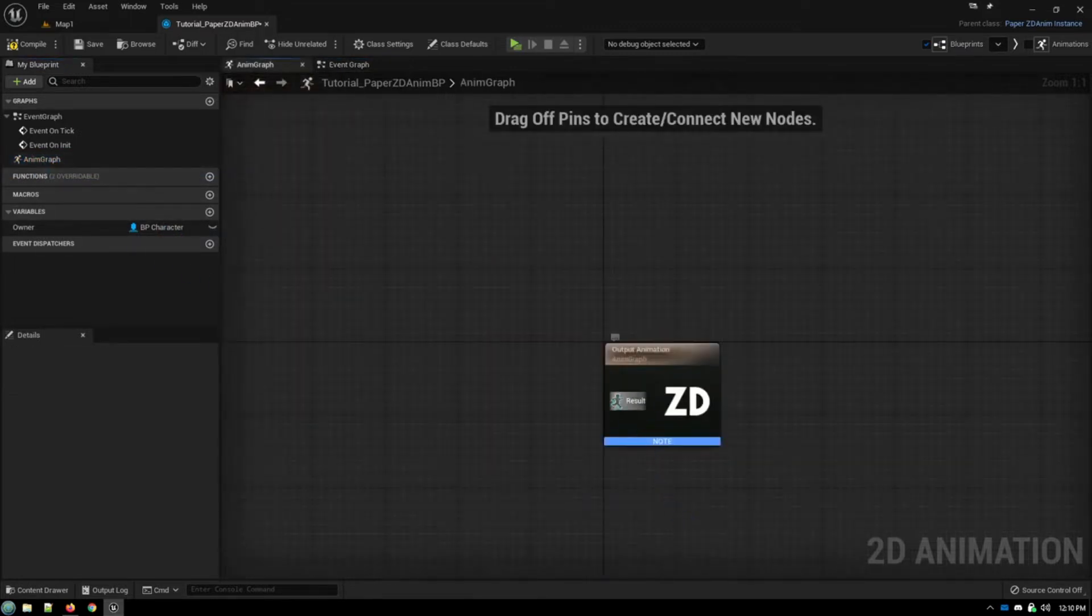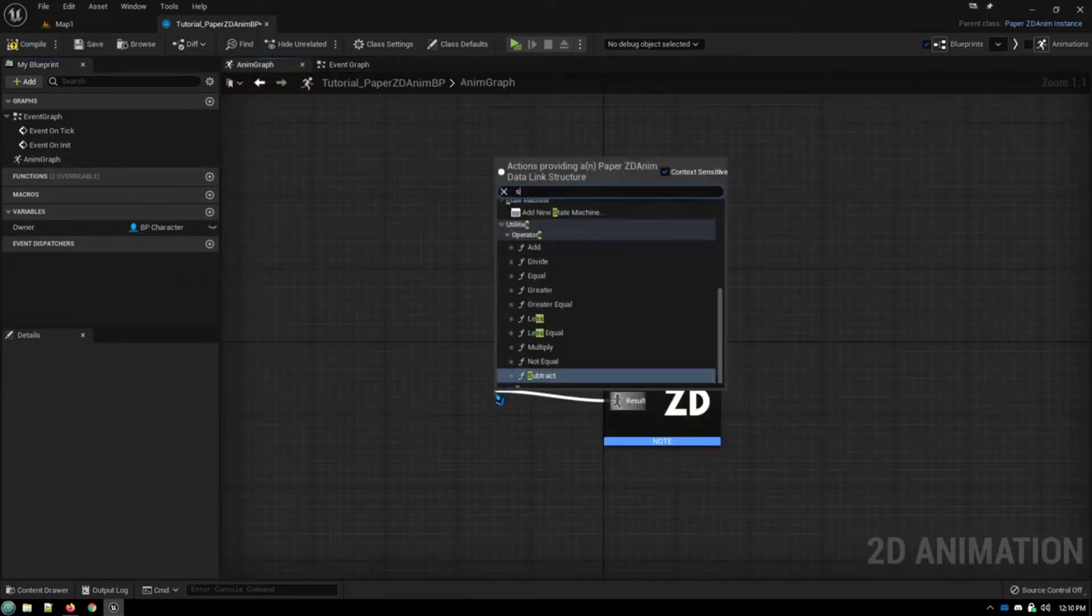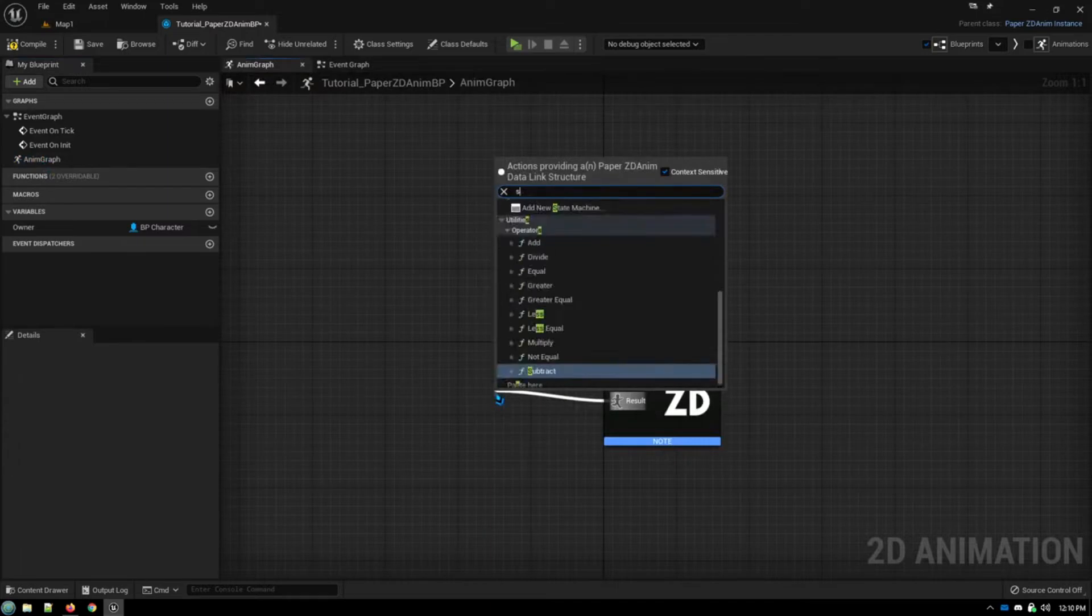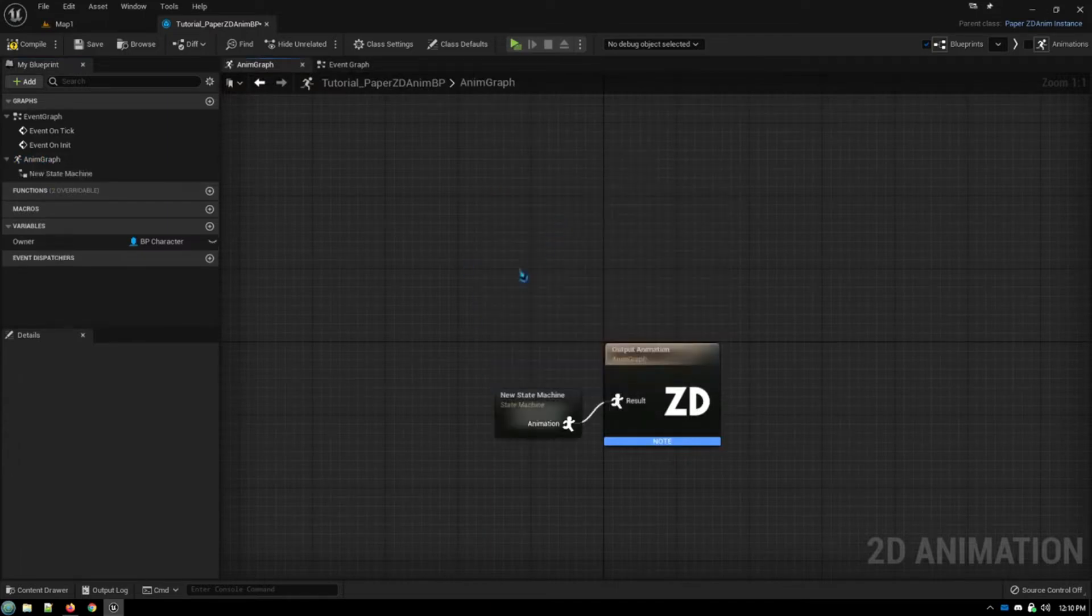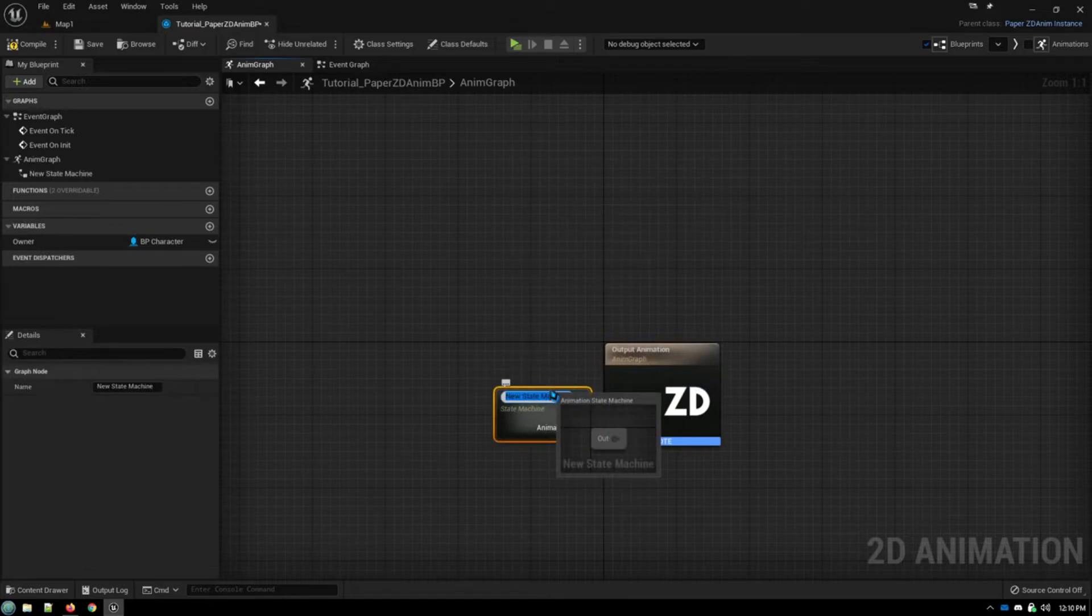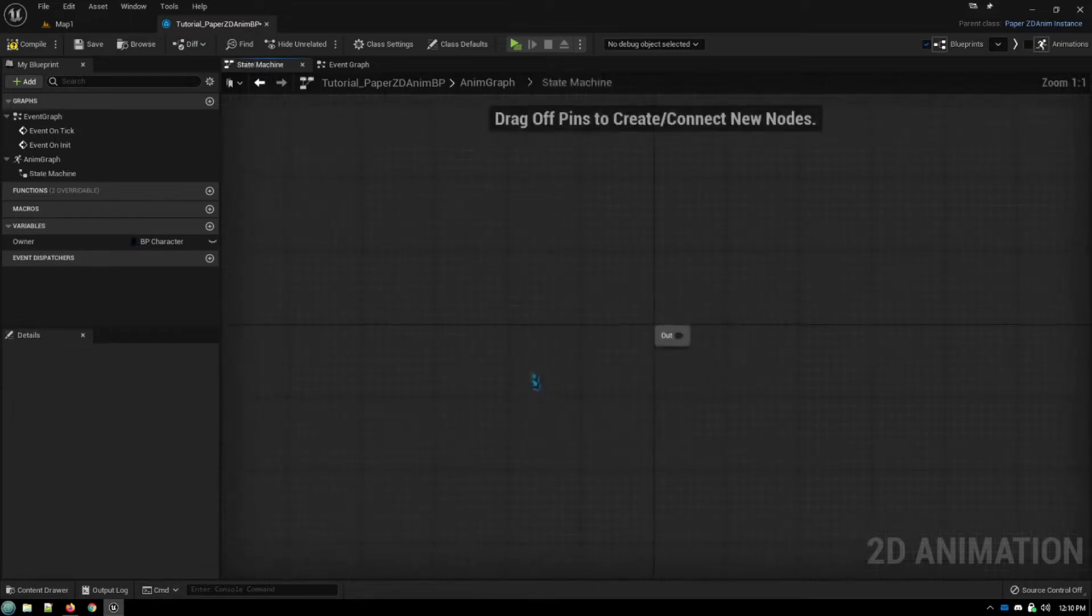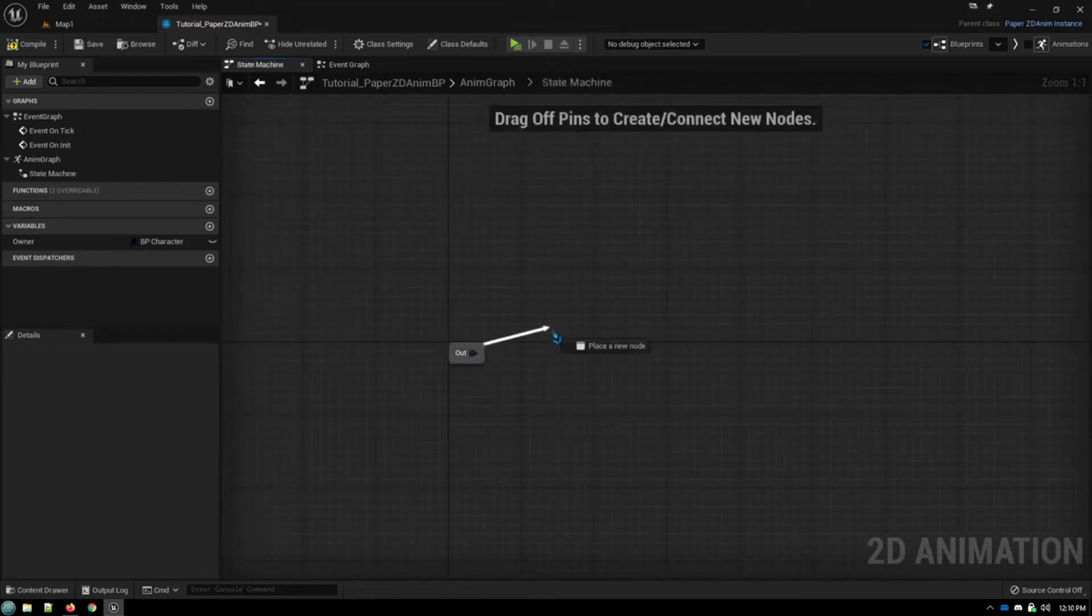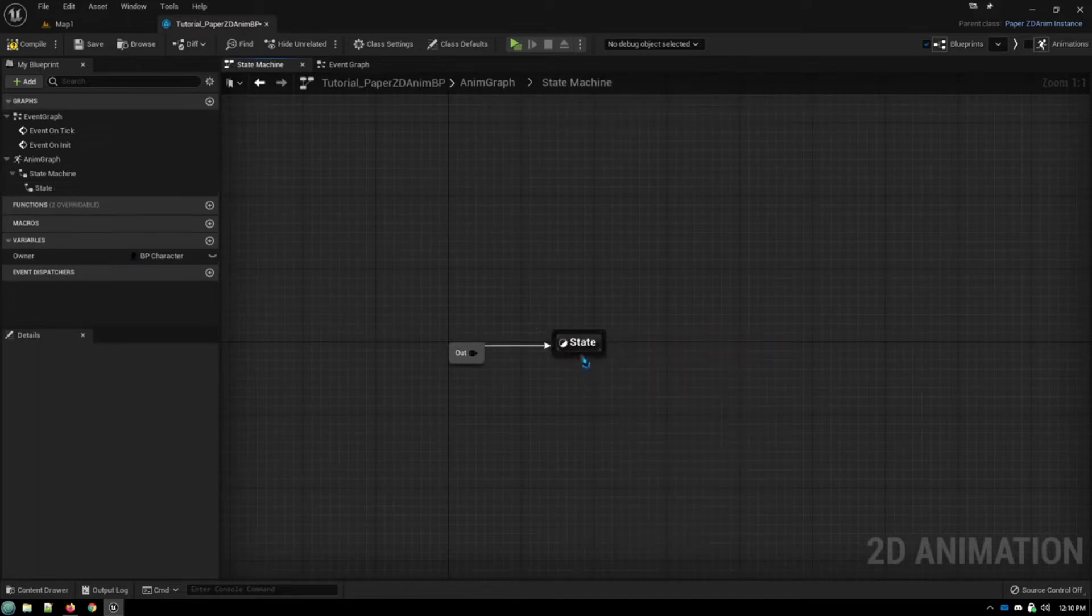And we're going to create our state machine. And we'll just call it state machine, since there's just one that doesn't need to be creative.